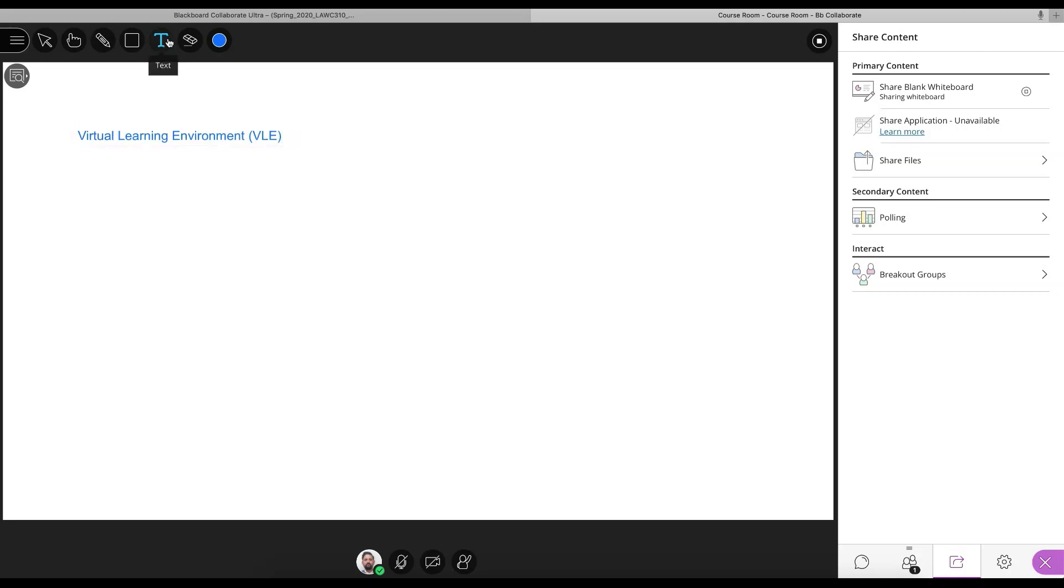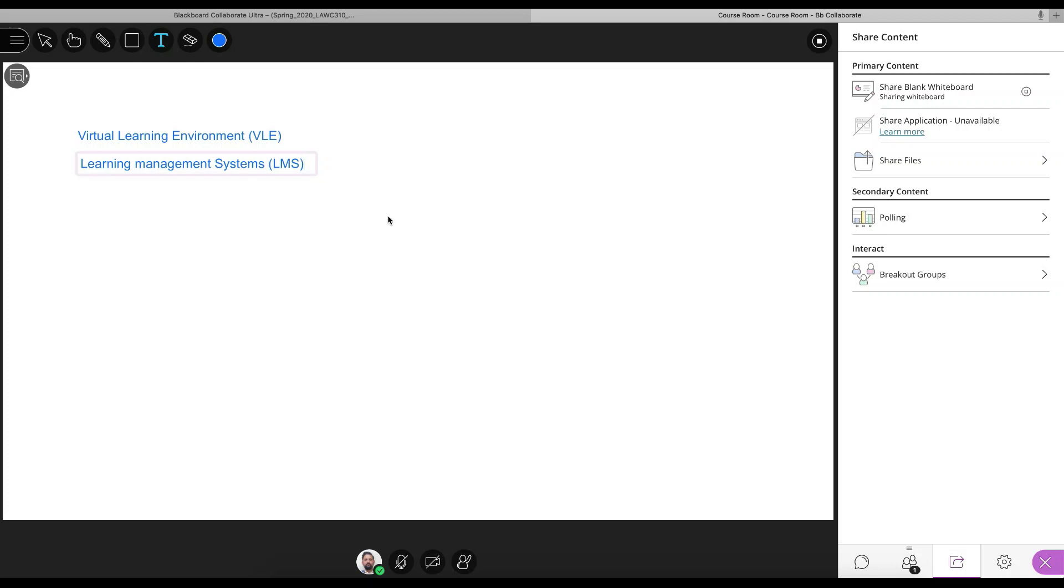So virtual learning environment. These are also called these particular platforms. They can be called learning management systems. So a lot of people are using different platforms. We're using the blackboard. It seems to be working quite well.